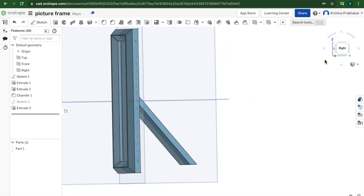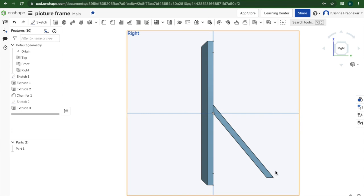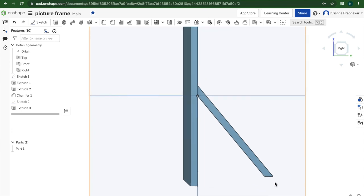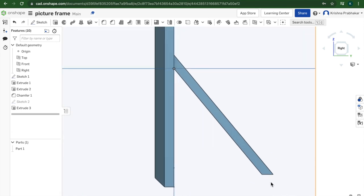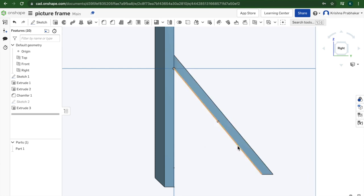Now we got a picture frame. I actually believe I made a mistake here. This line here should not be parallel to the ground. It should actually be perpendicular to this line here.